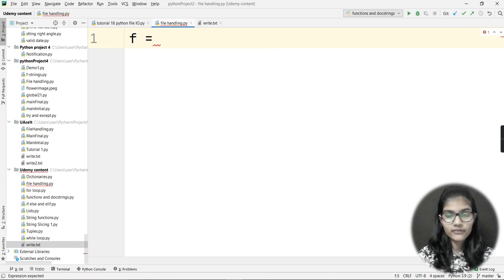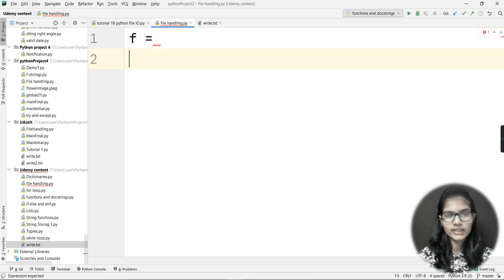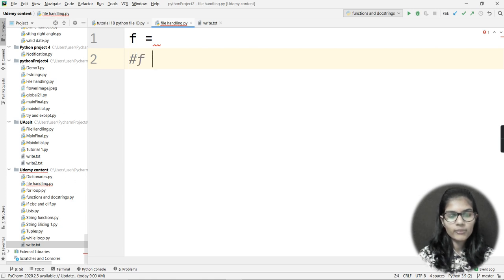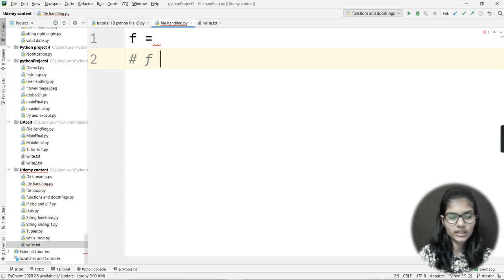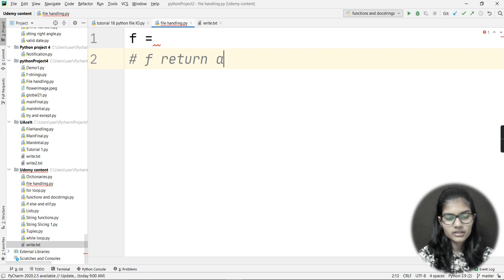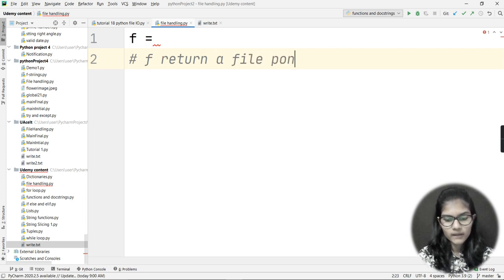I will take a file pointer — I'll add a comment here. 'f' basically returns a file pointer. For now we can understand that this 'f' returns a file pointer.